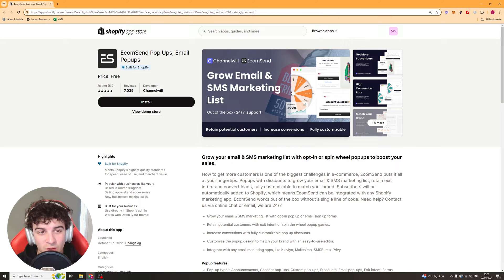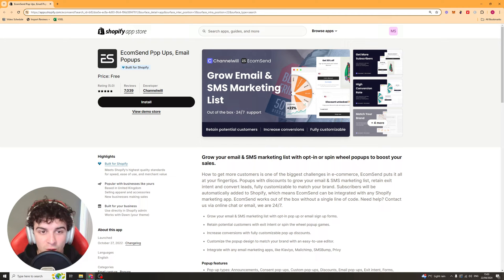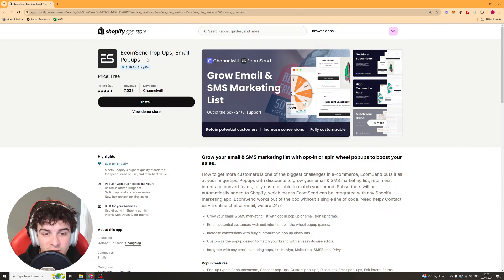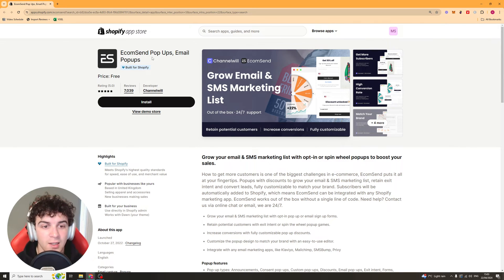In today's video I'm going to give you a full beginner's guide to the EcomSend pop-ups and email pop-ups Shopify app. The first thing you want to do is click the link in the top of the description.